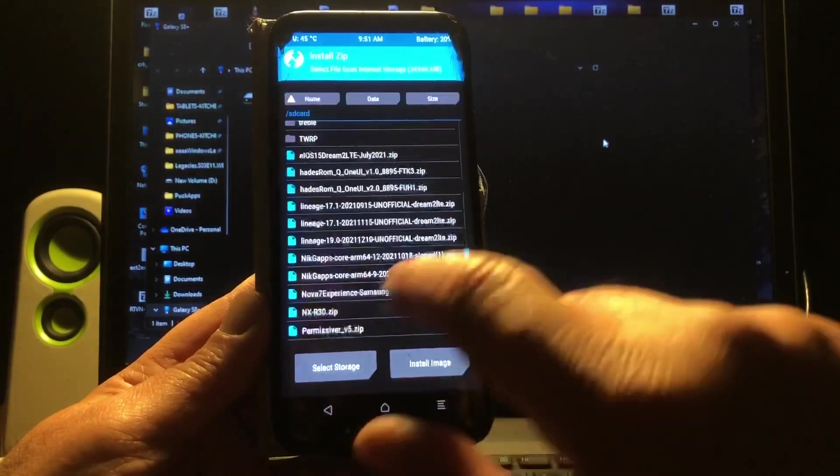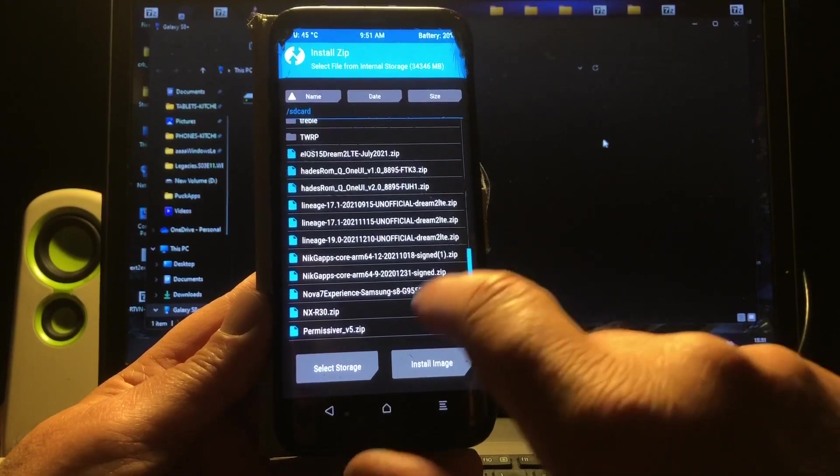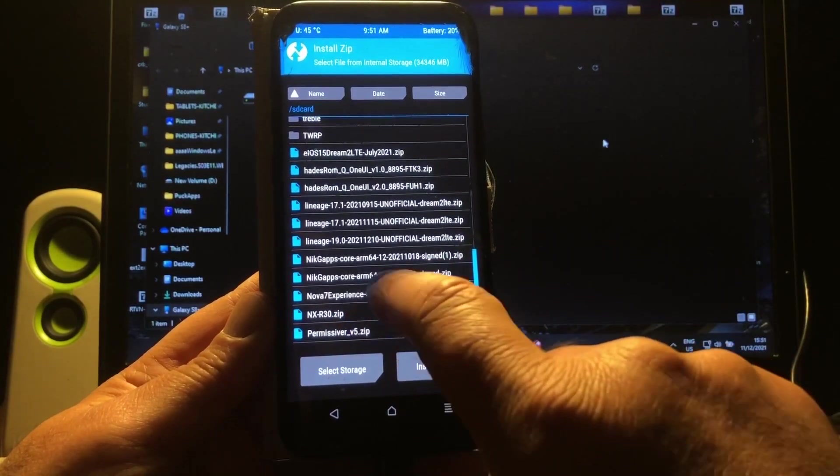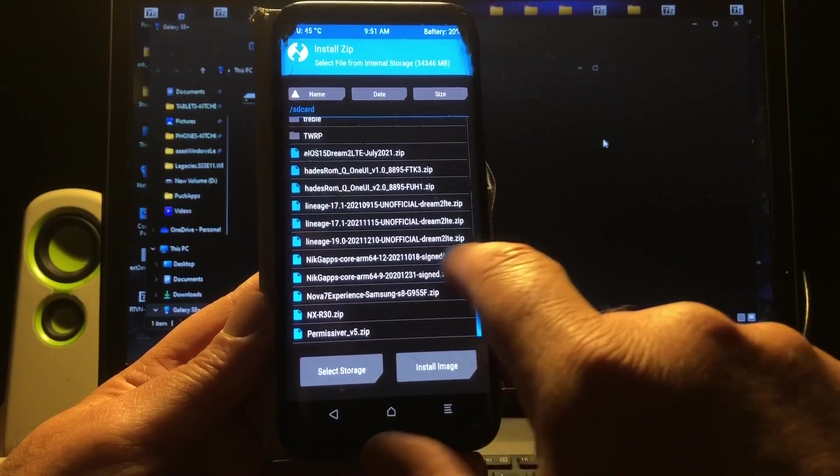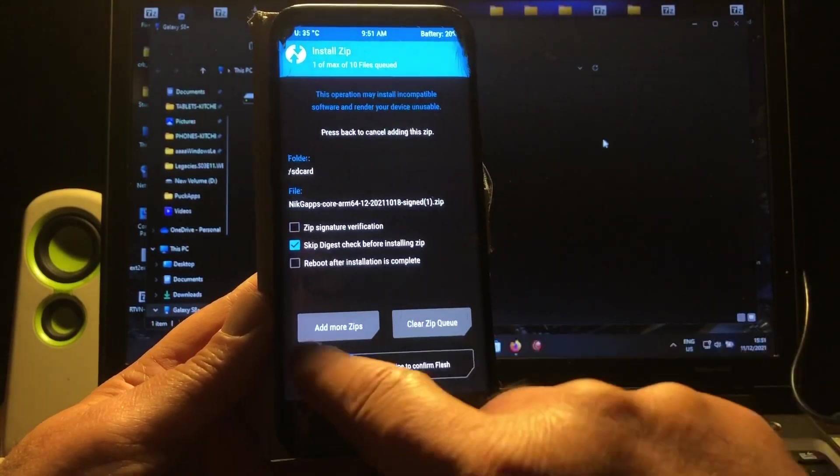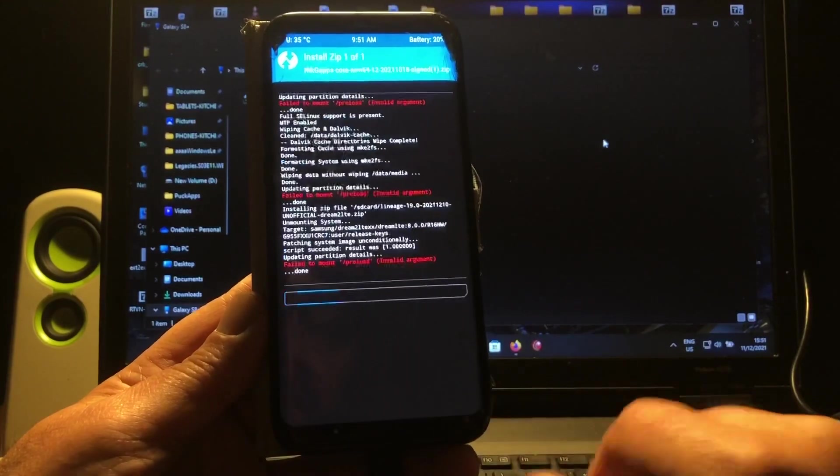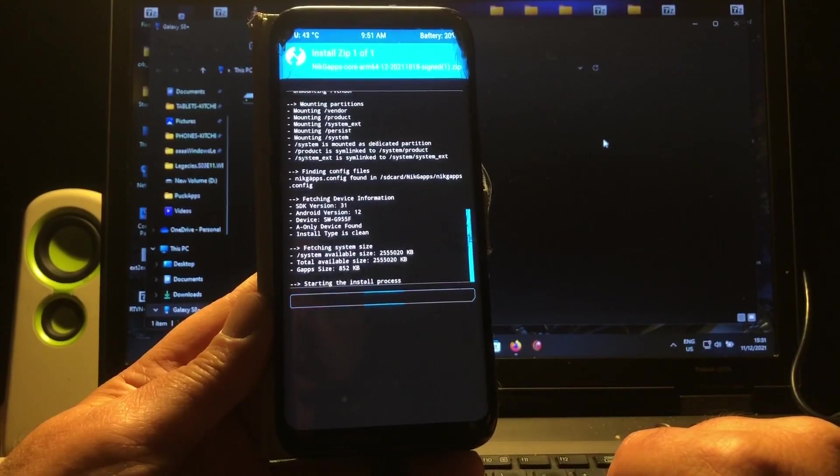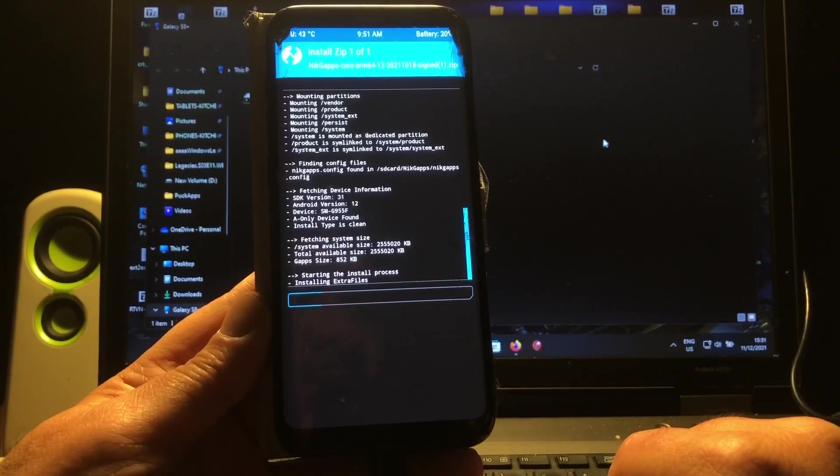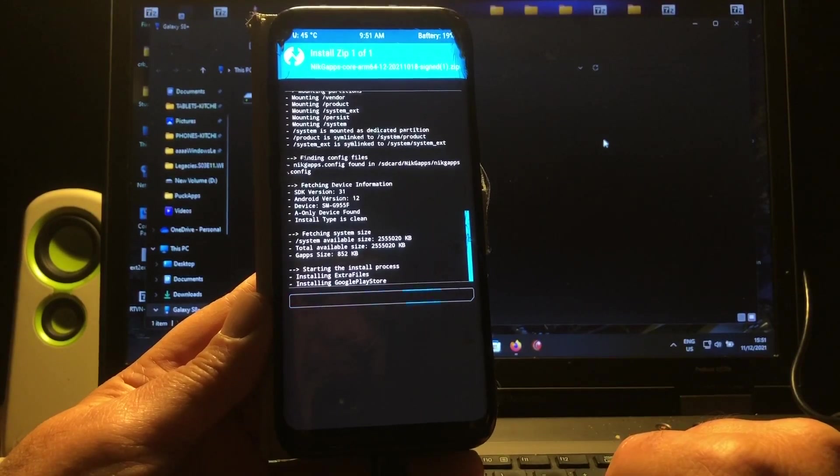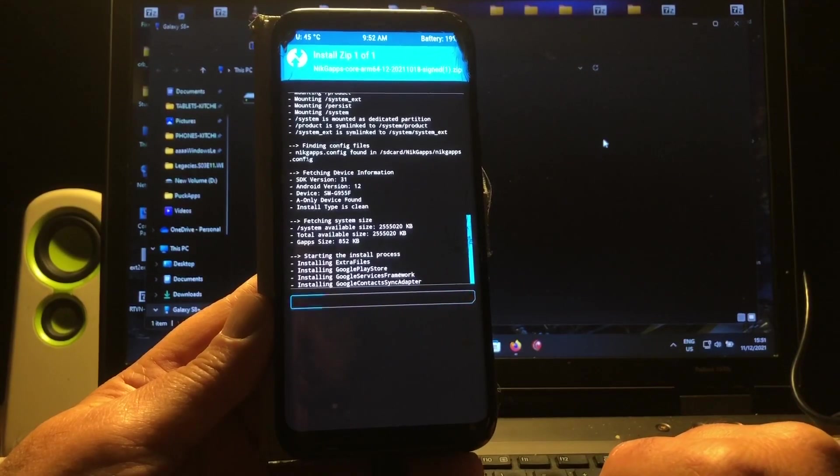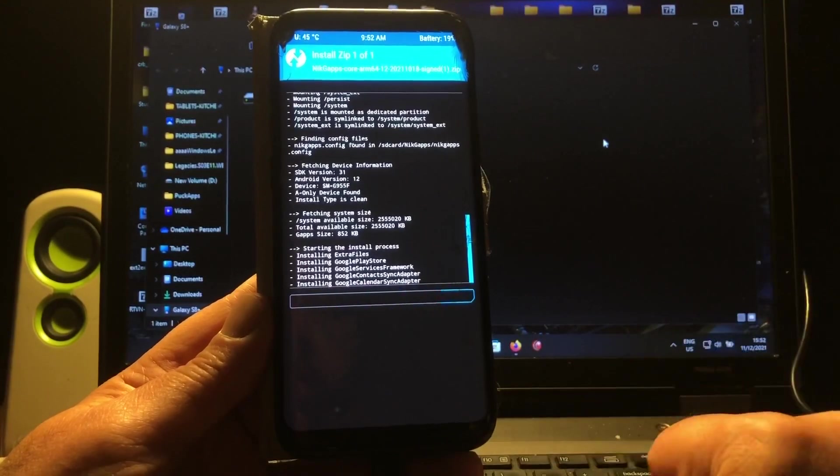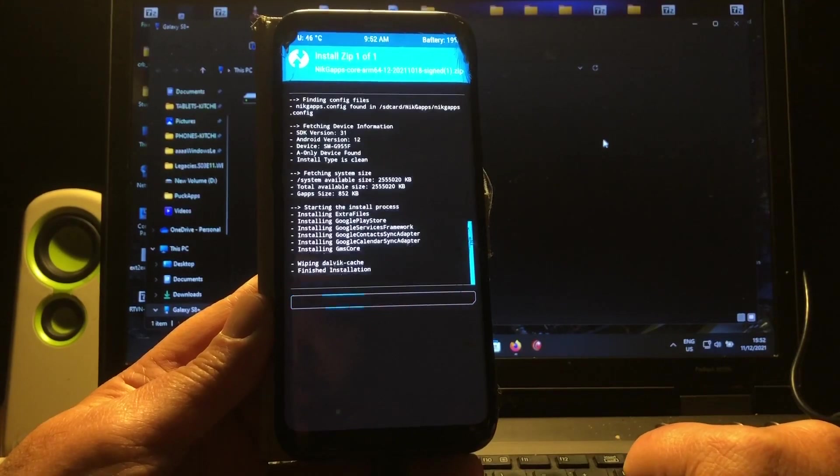So that has to do with the fact that the Gaps package should be installed right after installing the ROM. Okay, so we go back, and now we're going to install NickGaps Arm 64 12 or Arm 64 9, it doesn't matter. 9 as well works, but go for 12. That's the latest, and that is as well suitable for this build. But order is key, very important to remember.